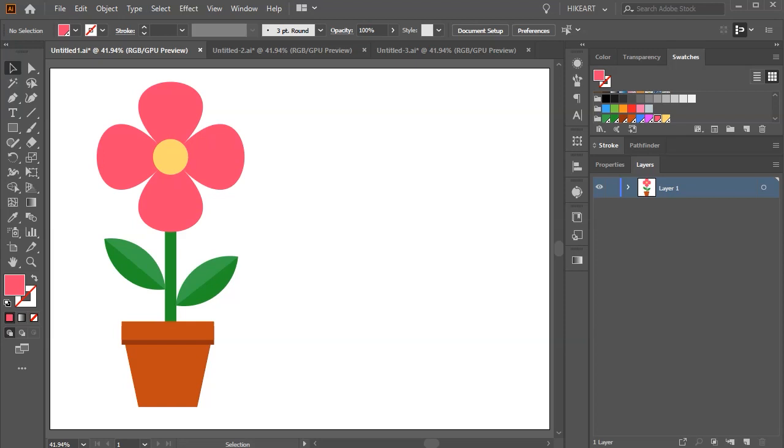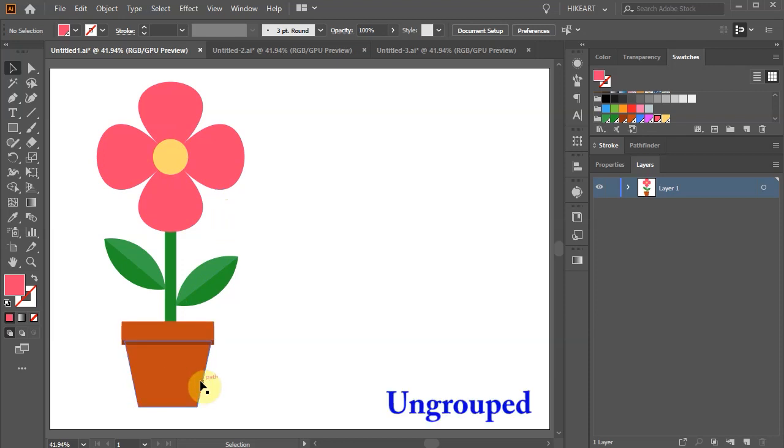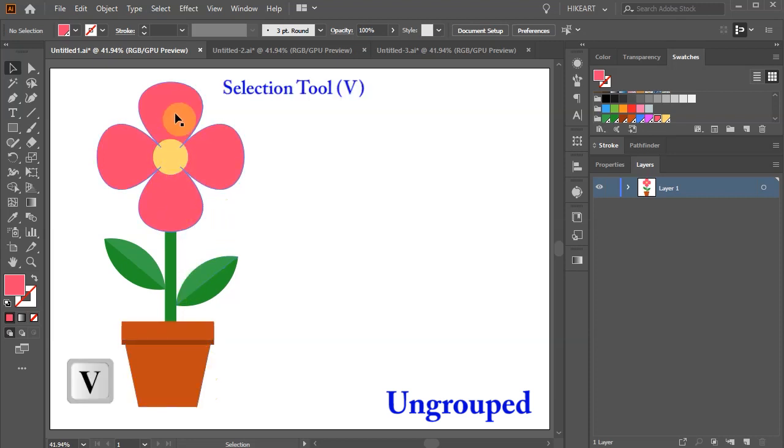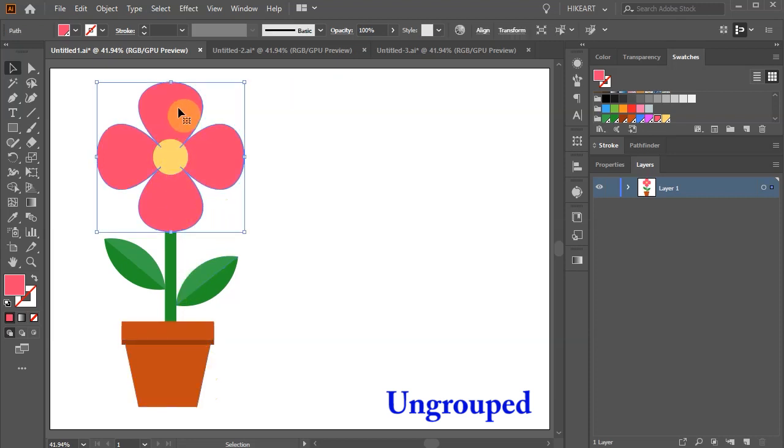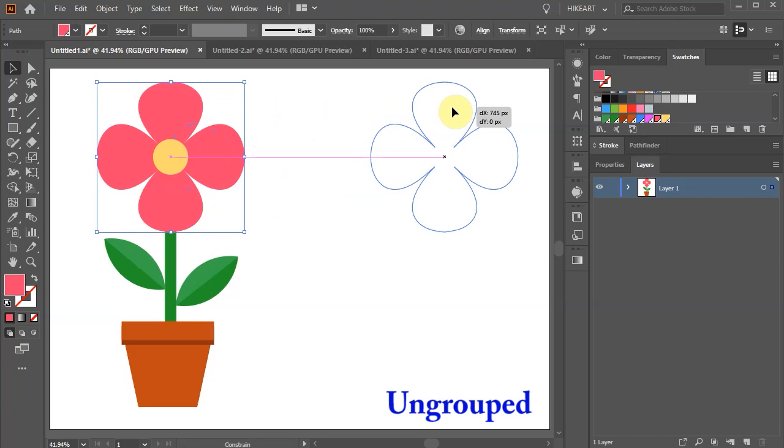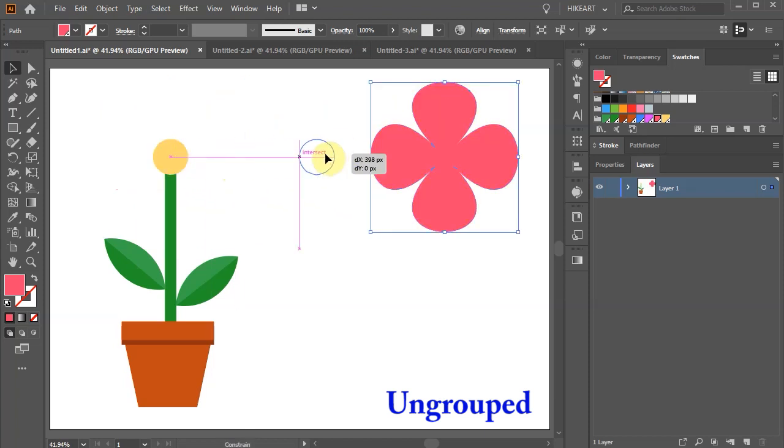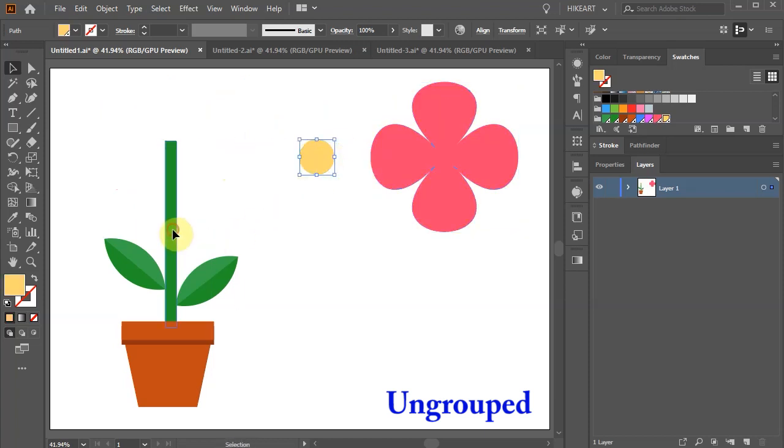Hello. Today I'm going to show you how to use the group and ungroup functions. Here we have a potted flower that is made of many small shapes and it is ungrouped. That means we can use our selection tool and separate each vector shape from it.